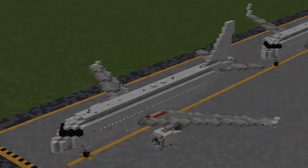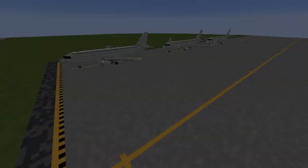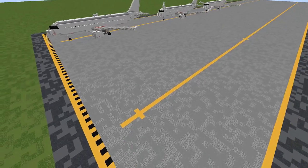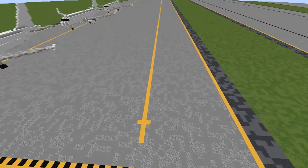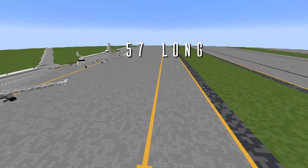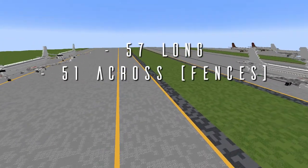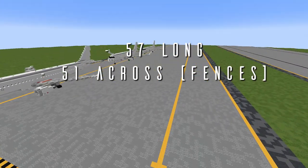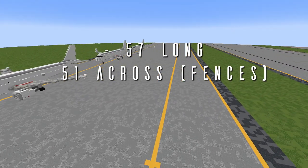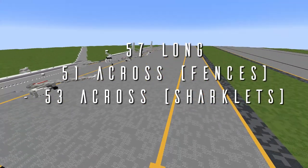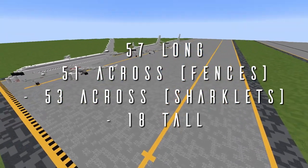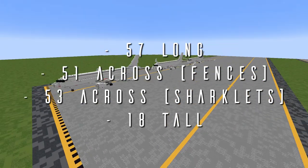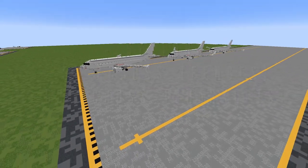With that all out of the way, let's get going on this tutorial! First things first, here are some dimensions to help you figure out where you want to put this. This aircraft is 57 blocks long, 51 blocks across with the wingtip fences, or 53 blocks across with the sharklets, and 18 blocks tall from the base of the landing gear to the tip of the vertical stabilizer.